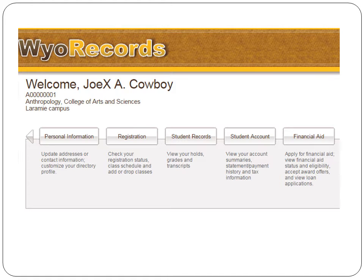This is going to list your program of study right underneath where it says your name. Here we see Joe A. Cowboy is majoring in Anthropology. This is important because that's what the degree evaluation program is going to run the report for. So if this isn't accurate, you need to get it changed by contacting the Office of the Registrar.